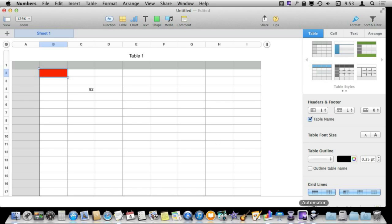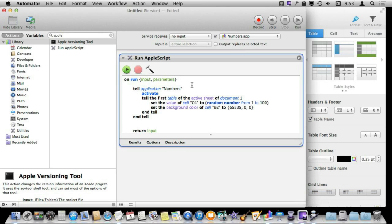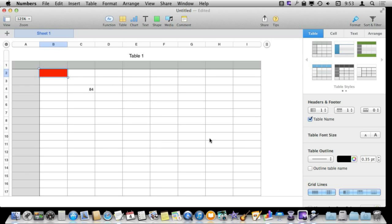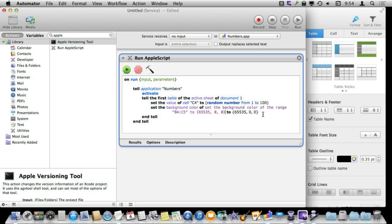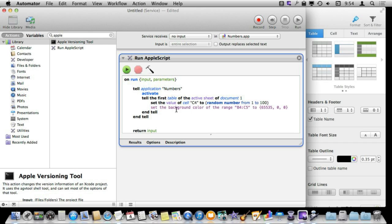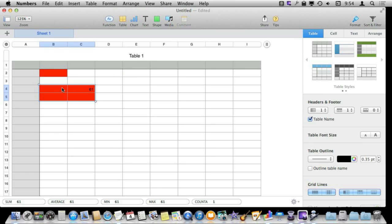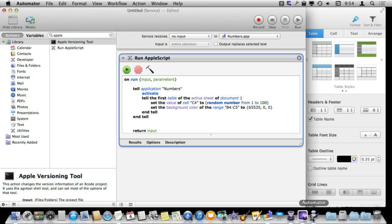The cool thing about the random number is I can continue to run it and you can see it will always do a different number. However, if I wanted to do a range of cells rather than a specific one I can use the background color of the range and give it a range like this, B4 to C5. Now when I run that you can see it sets those right there instead of just the one. So you can do all sorts of different ranges like that. You can also, instead of using cell or range, you can use row and column. Say like column C or row 5.